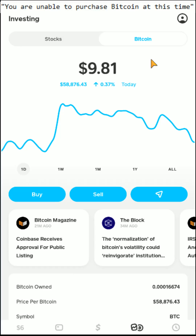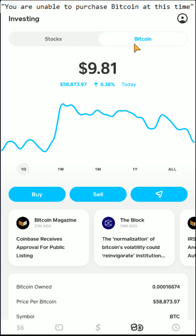Hey guys, in this video I'm going to go over a few different things that you can try to fix the issue you're running into where it says you're unable to purchase Bitcoin at this time. So when you're in the investing tab, you're unable to successfully purchase Bitcoin.